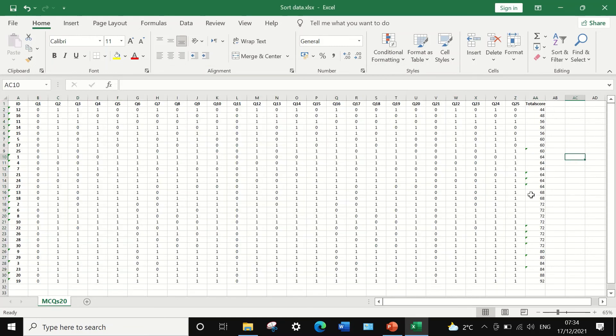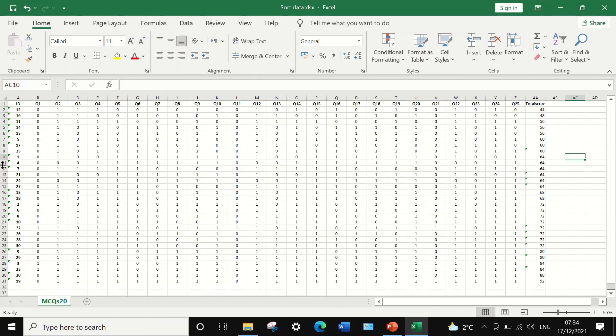The situation is reversed. The smallest is 44 and the largest value is 92. What is essential here, the whole data are rearranged and sorted according to the total score.